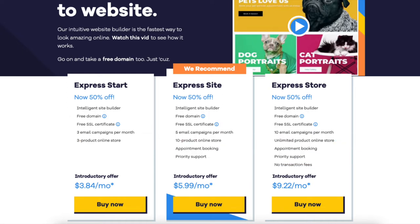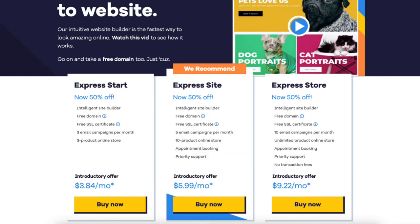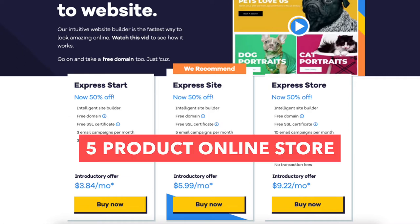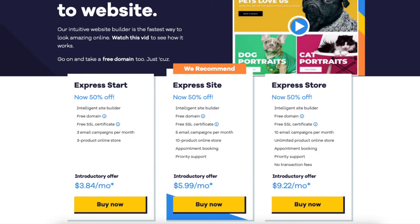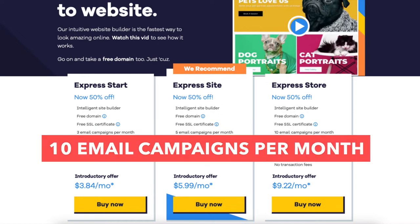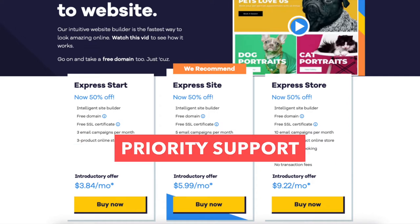The Express Site plan you'll get for as low as $5.99 a month. You'll get five email campaigns per month and a five product online store. This plan includes appointment booking and comes with priority support. The Express Store plan you'll get for as low as $9.22 a month. You'll get 10 email campaigns per month, an unlimited online product store, appointment booking, and priority support.